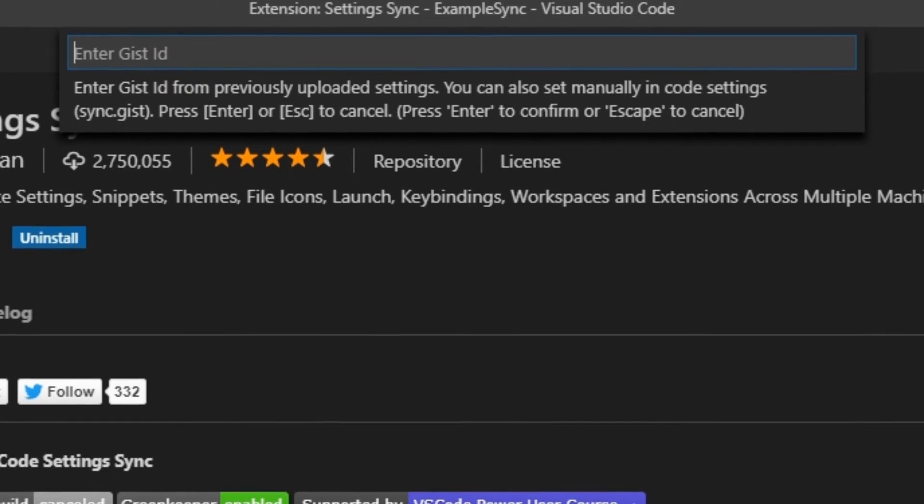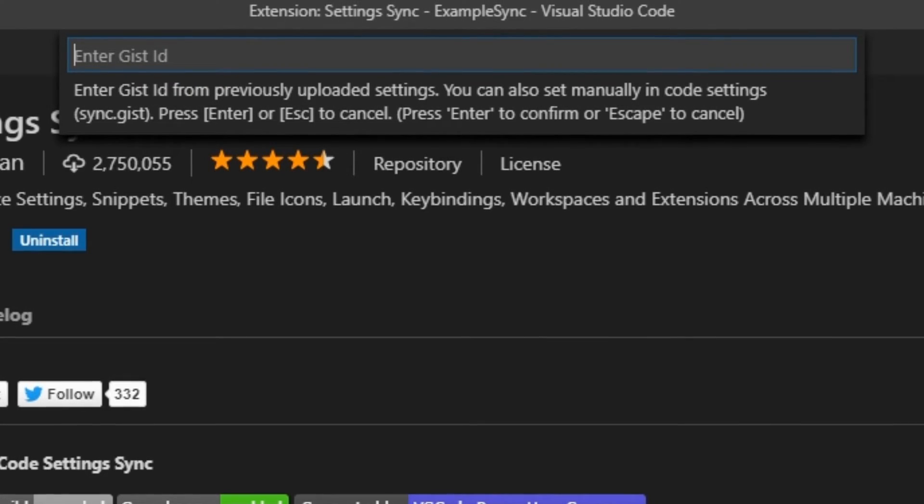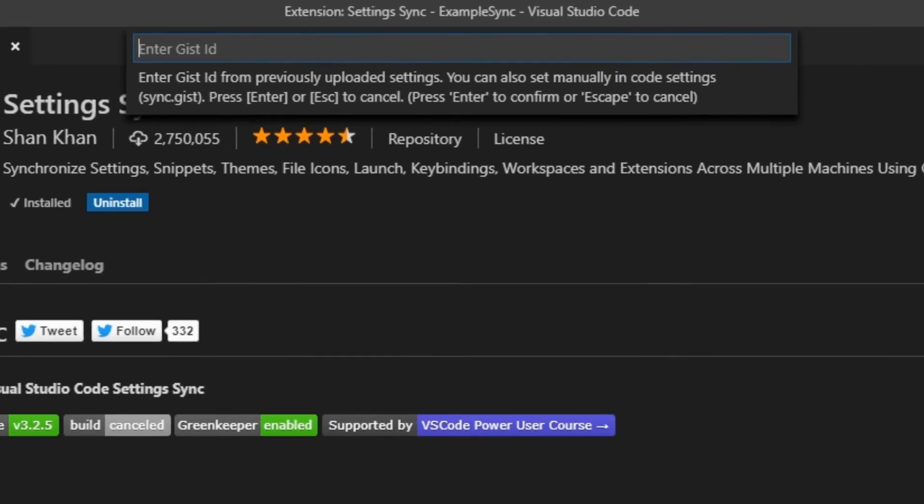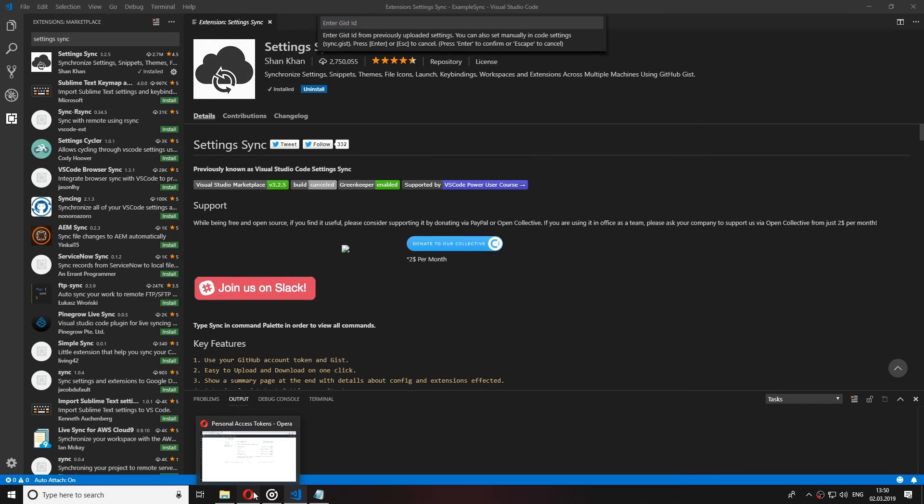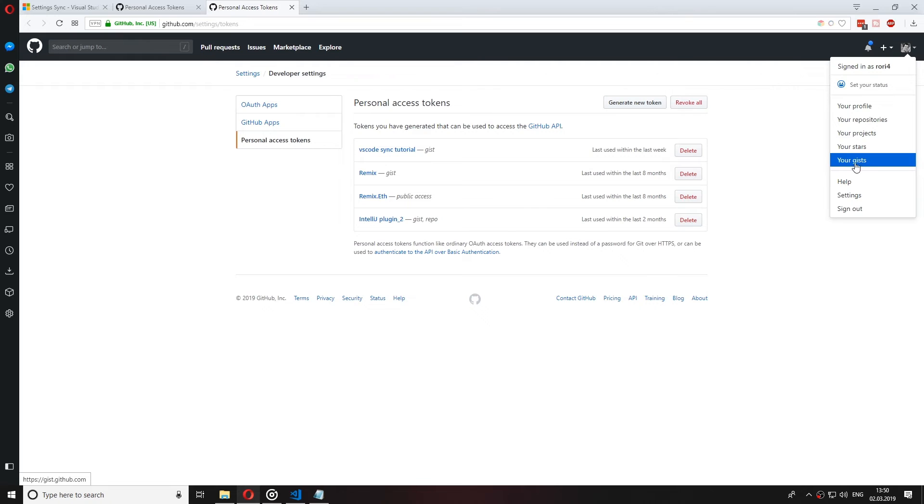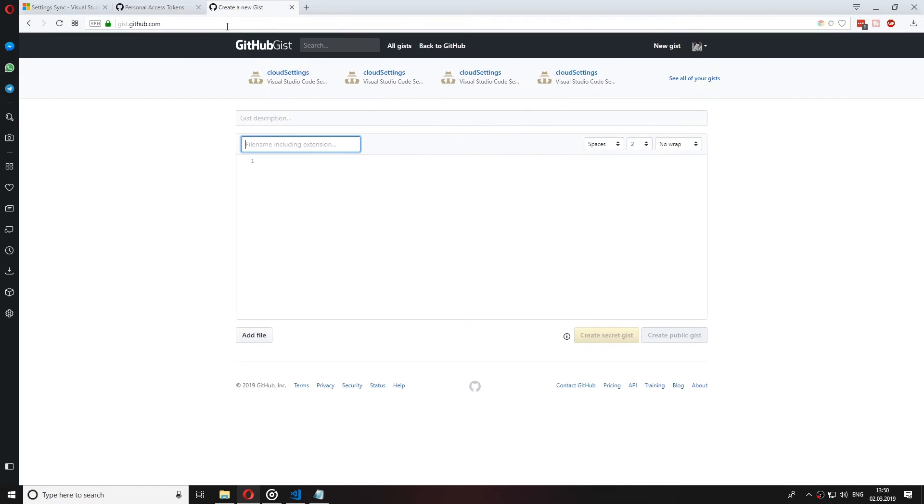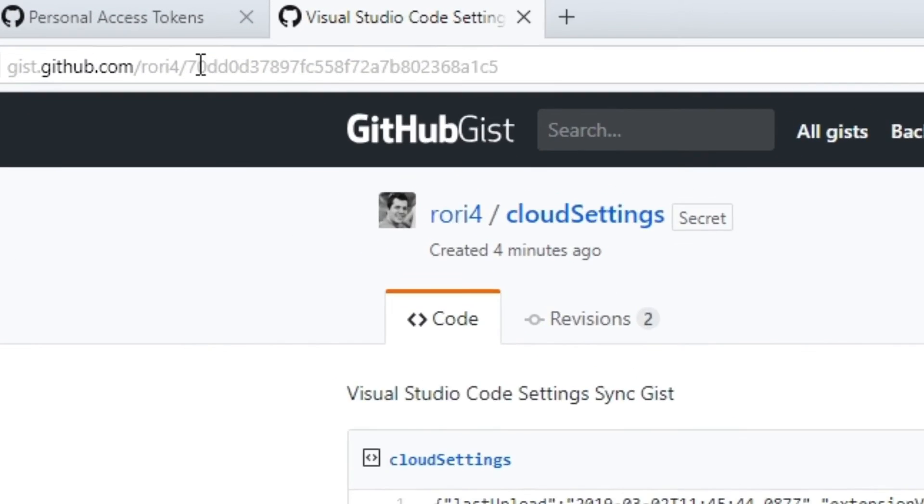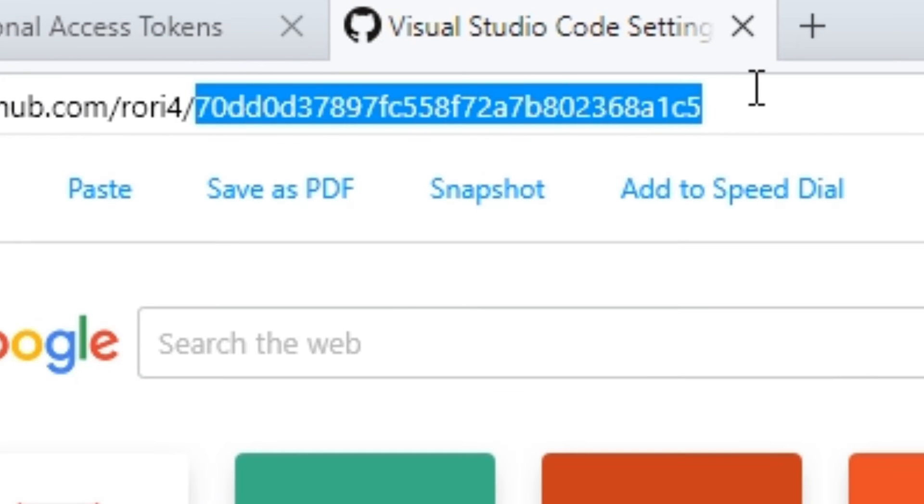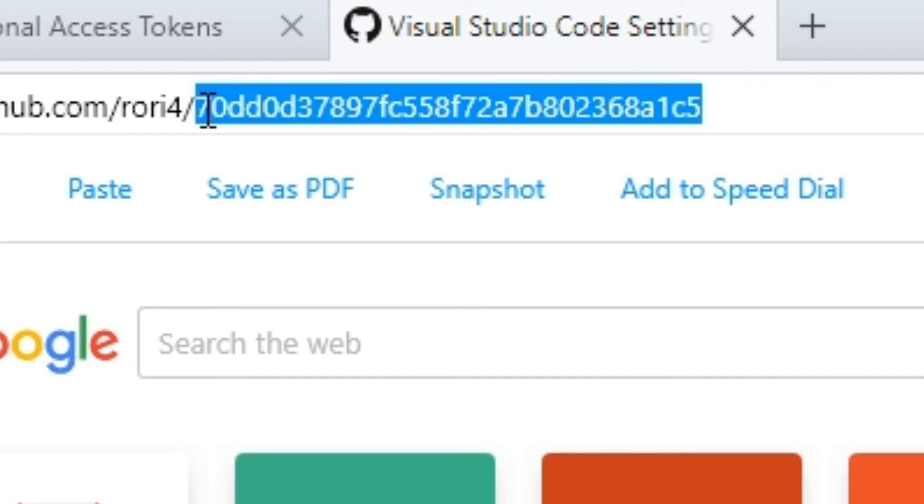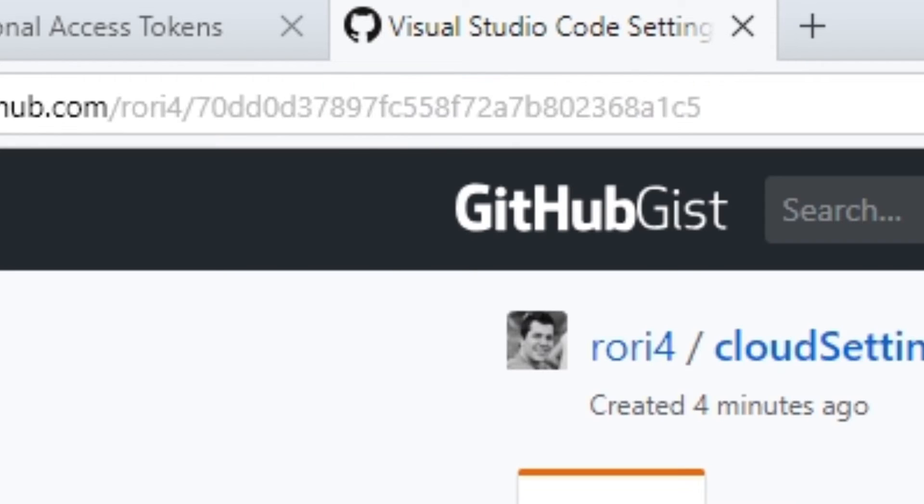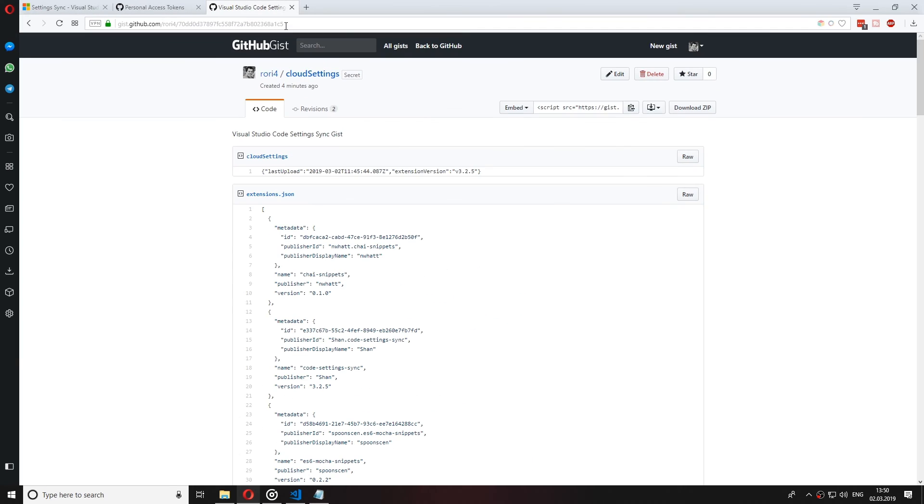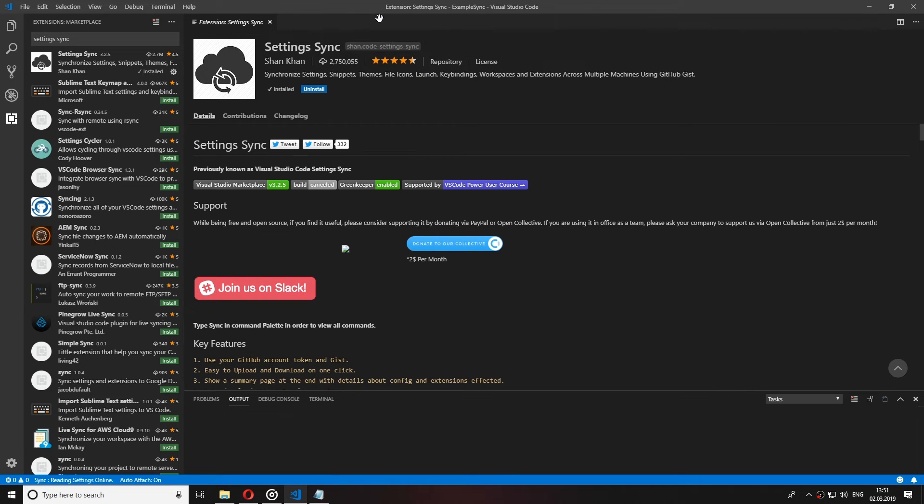Now it will also ask us for GIST ID that Sync settings has created. So in order to find that go to your GitHub and open your GISTs and find the one that was last created by the Settings Sync. Now open this and in the browser address after your name and the forward slash this would be the ID of your GIST. Copy this and paste it in the extension.